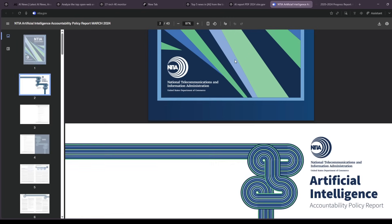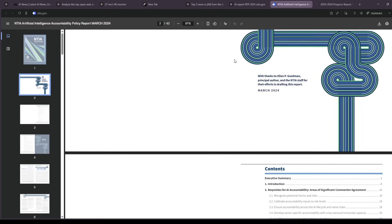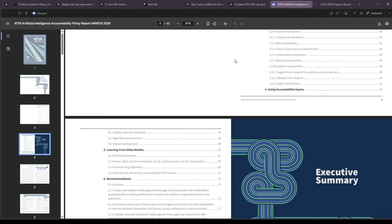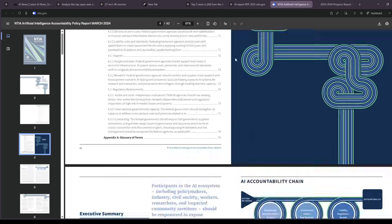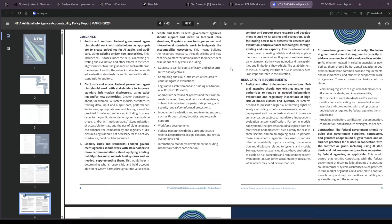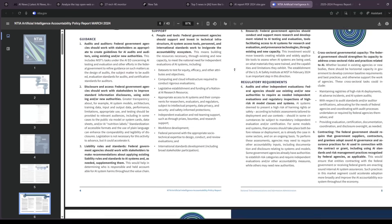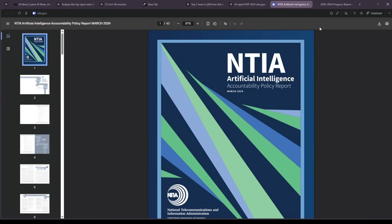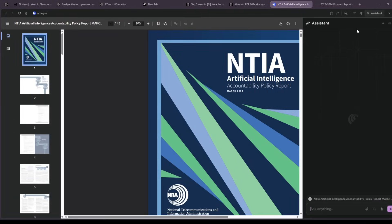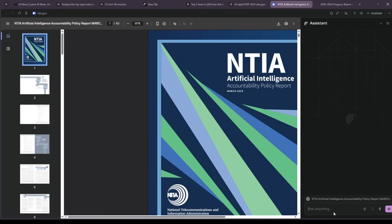When you want depth, say, expand. If a source feels weak, push for primary docs, not summaries. And save what works as shortcuts so the next time it's literally one word.